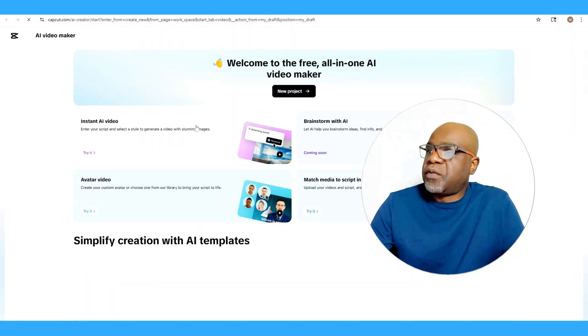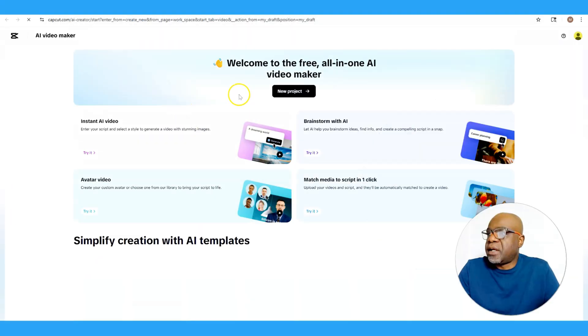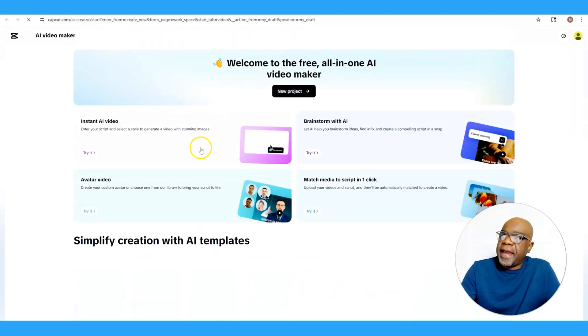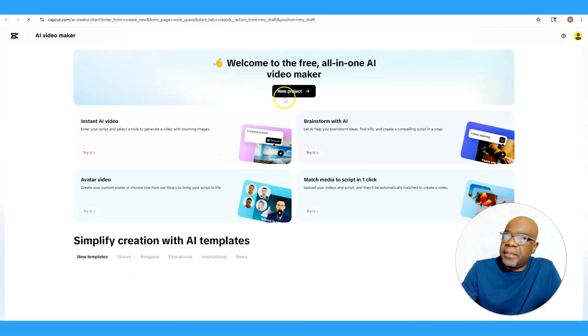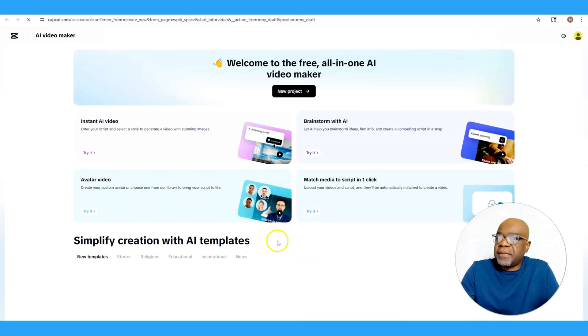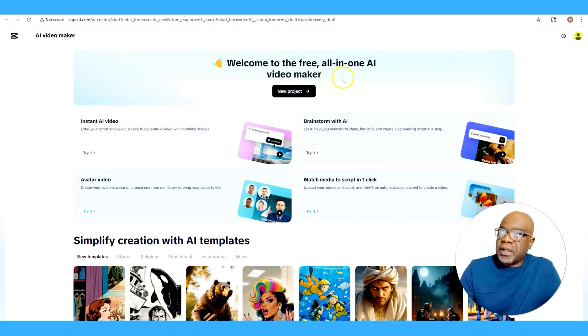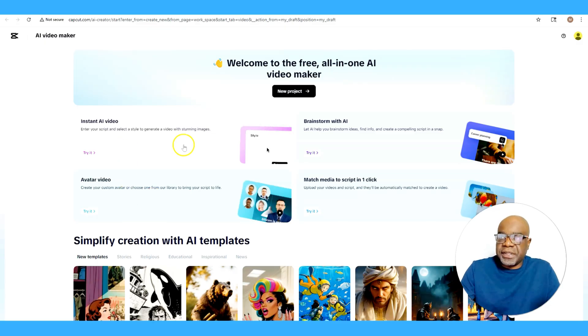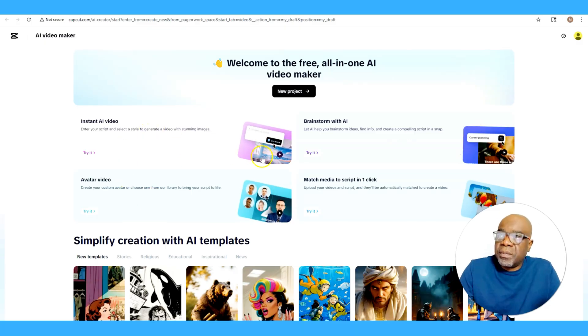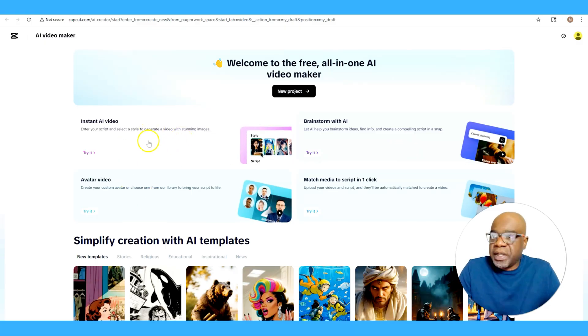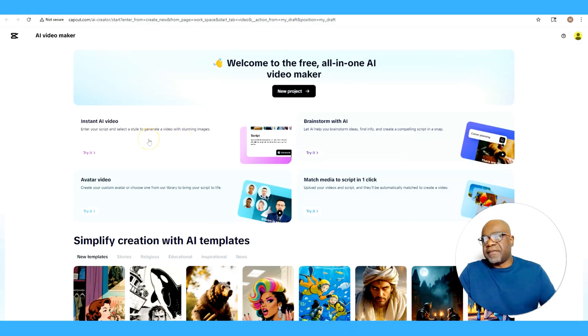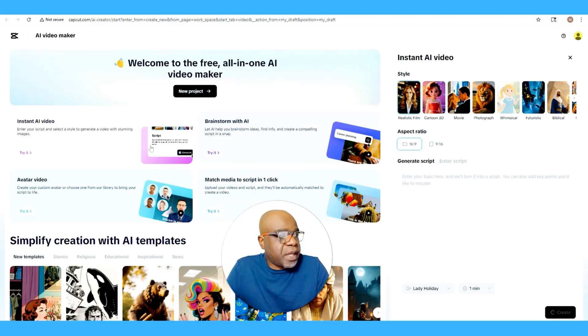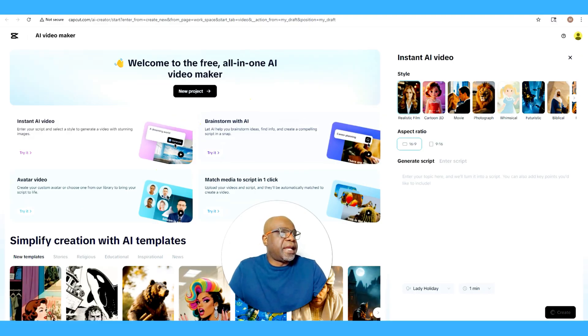So I'm going to select that, and here we are. We have also a menu here under where it says Welcome to the free all-in-one AI video maker. As you see, we have all these options here but we want to create an instant AI video, so what we're going to do is just select this right here.